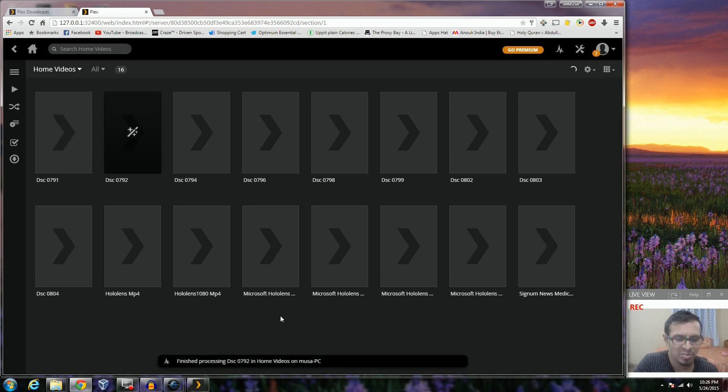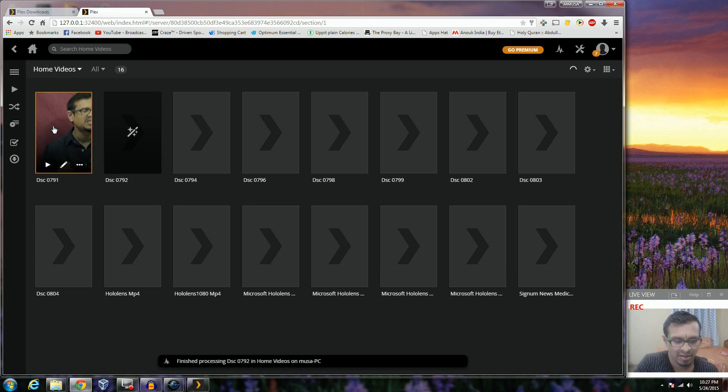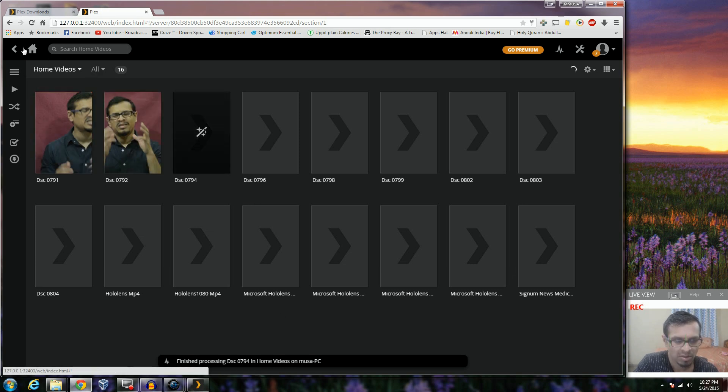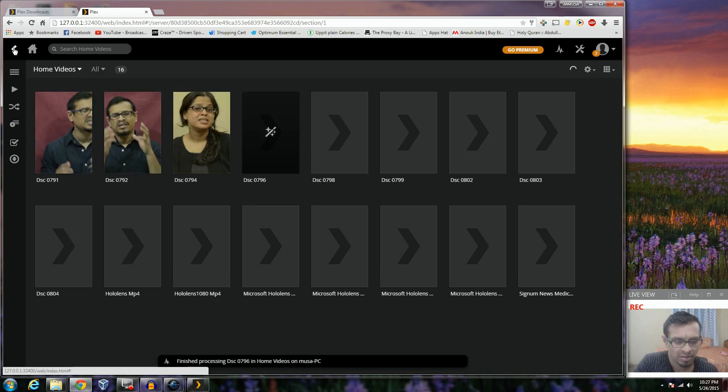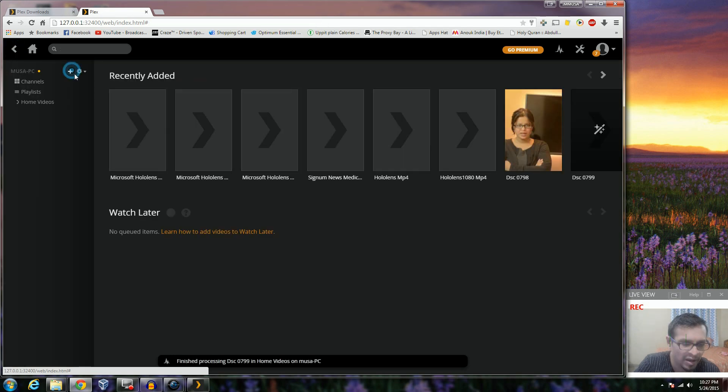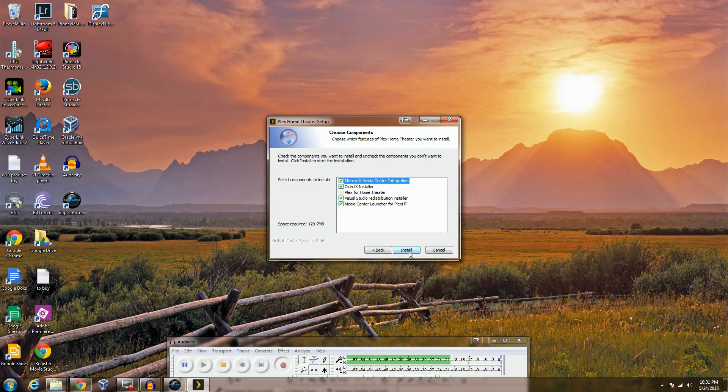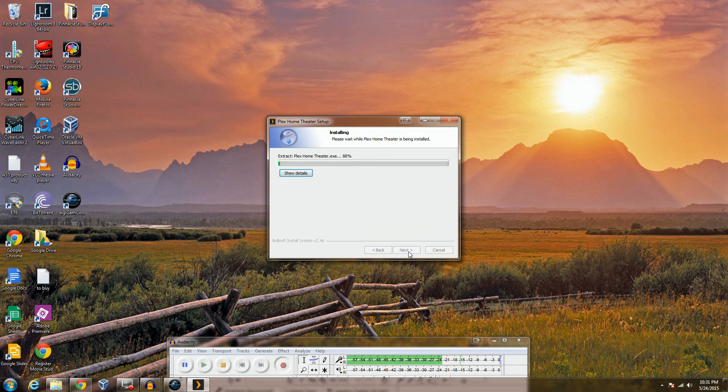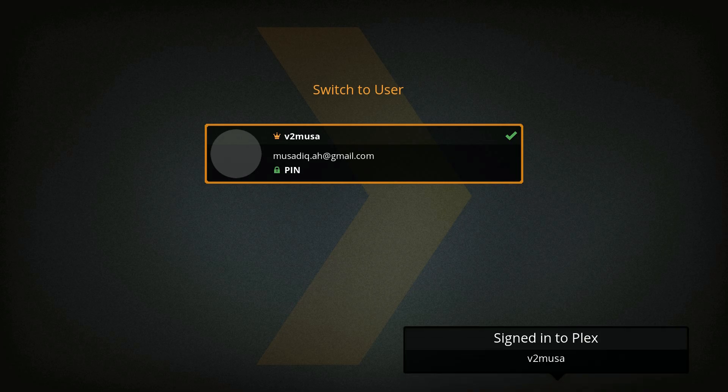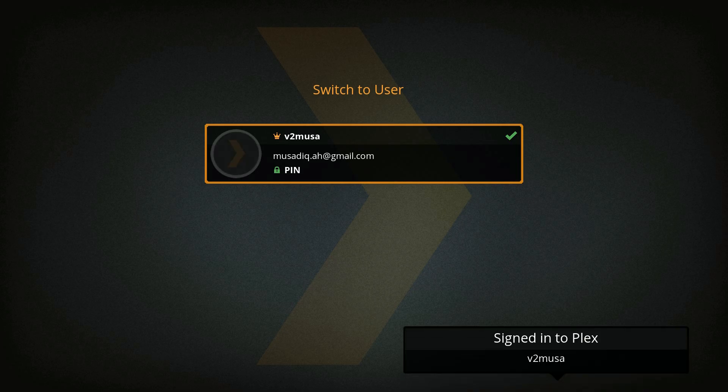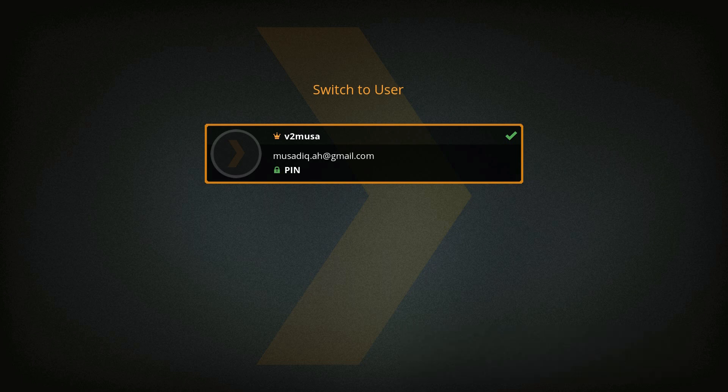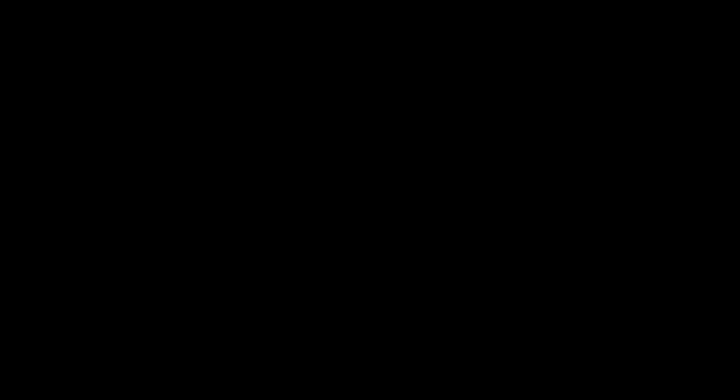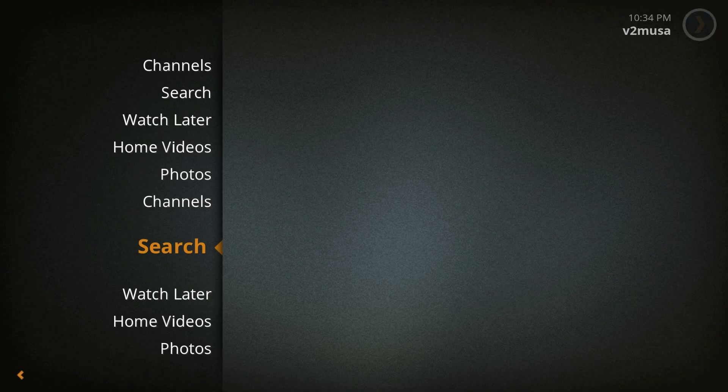Oh my god, that looks horrible, sorry. But I am installing the Plex Home Theater on the same PC where I have the server and we have it configured. So now the Plex client signs into my account because I'm already signed in. So that's me. I hit enter. It asks me for a pin. Put the pin right, you set up your own pin.